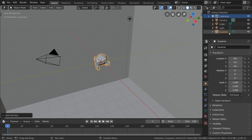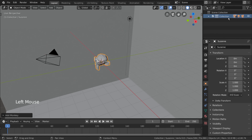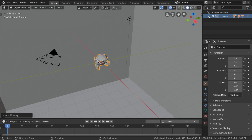Whenever you add objects in the 3D viewport, keep in mind that they will be added to whatever collection you have selected at the time. In case you can't see any objects in your outliner, your collection may be collapsed down to a single line. This is done by clicking the arrow on the left of the collection name. Simply click this arrow again to expand it.